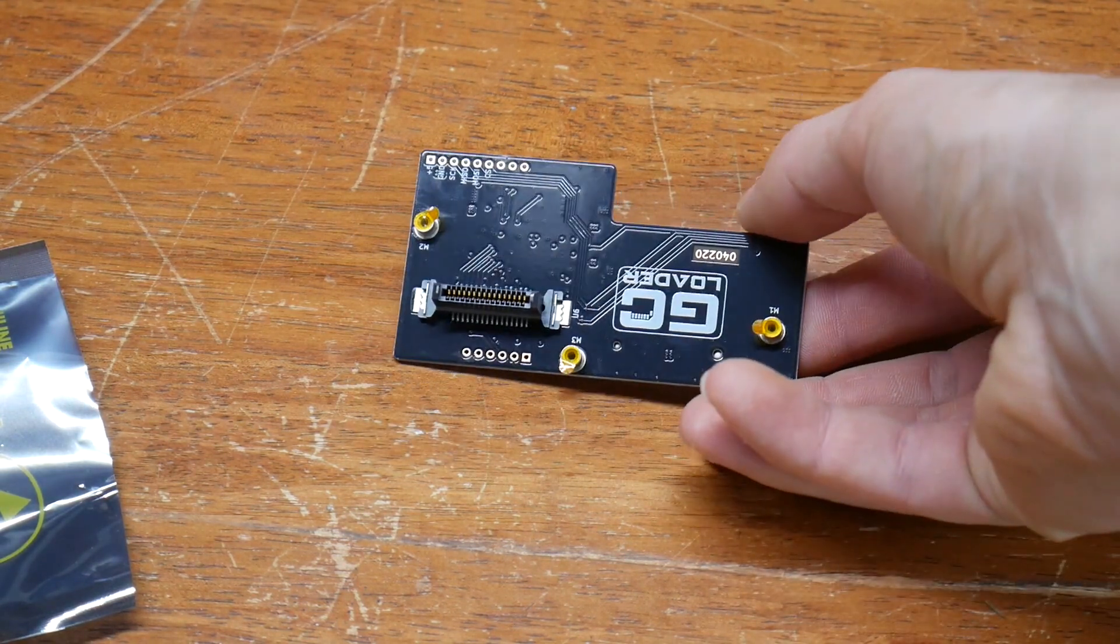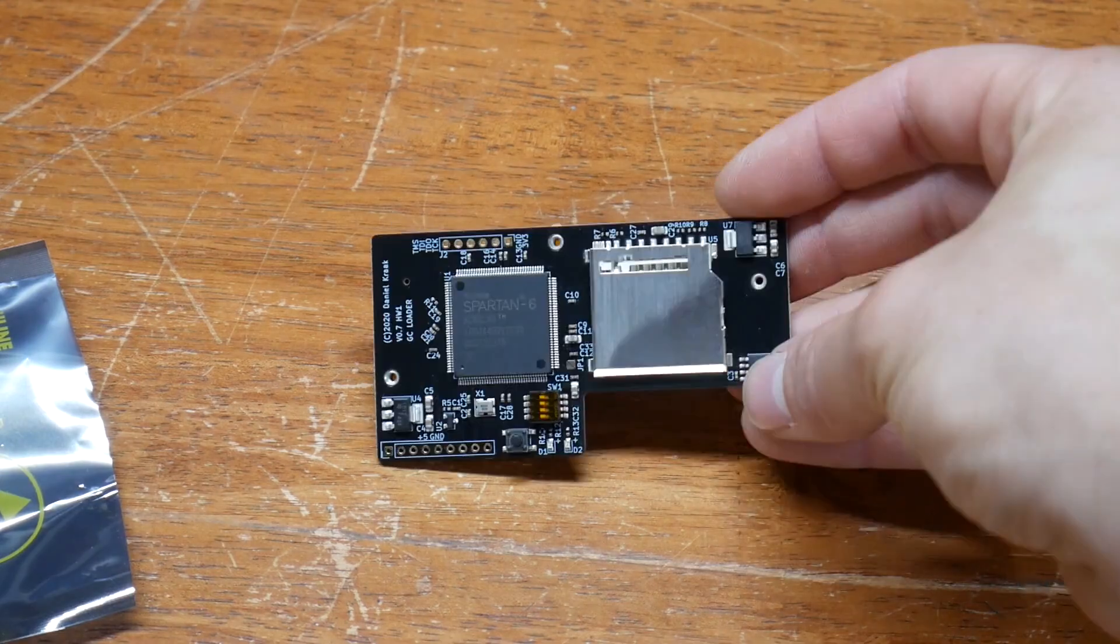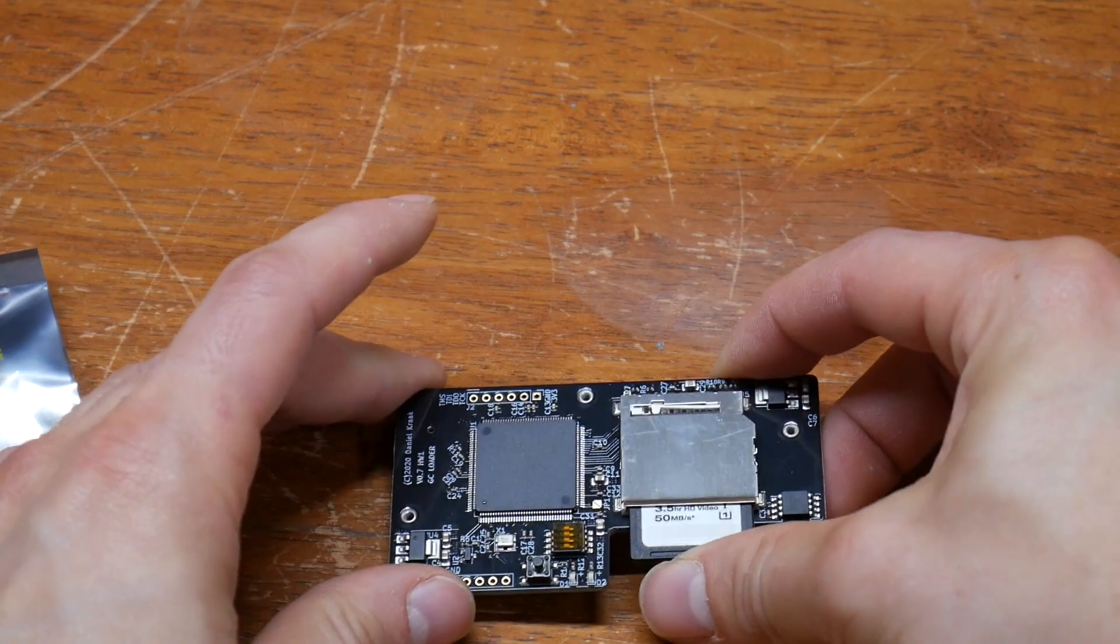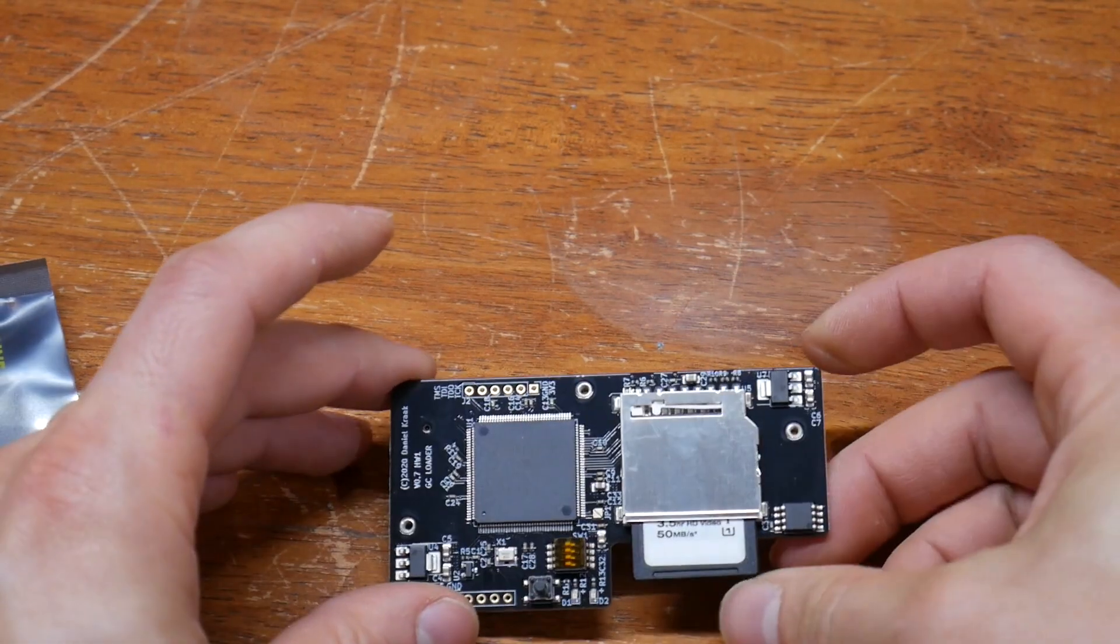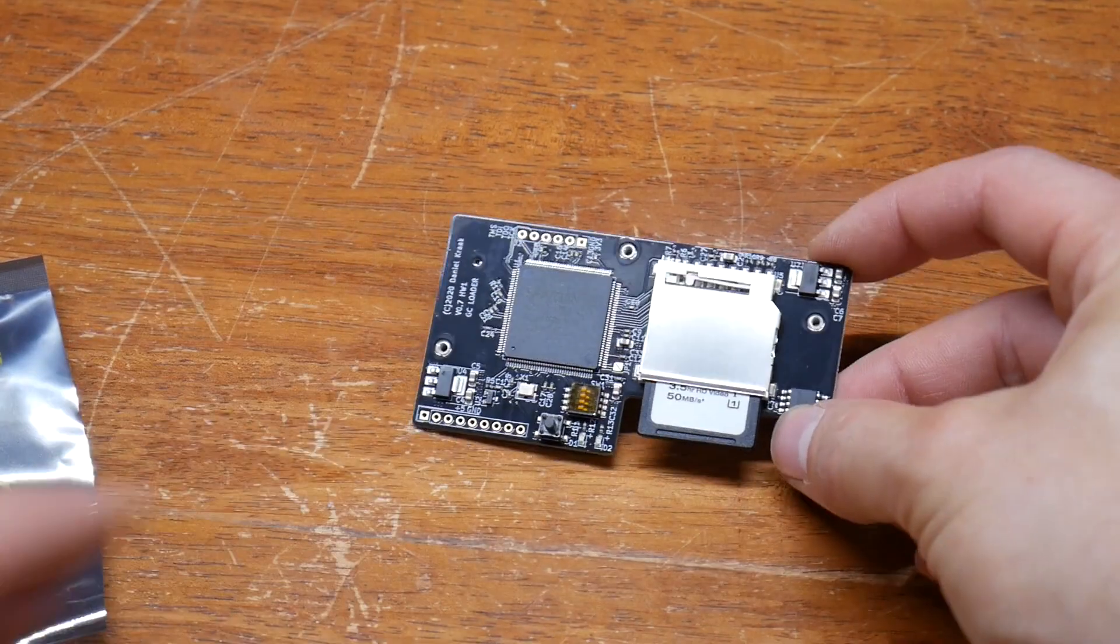This ODE is from Black Dog Tech and retails for $90 USD. A regular sized SD card is also required and not included.